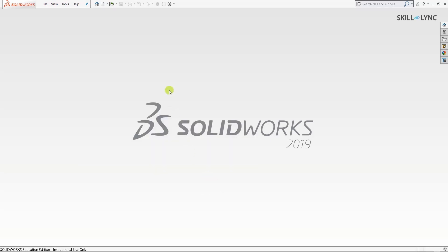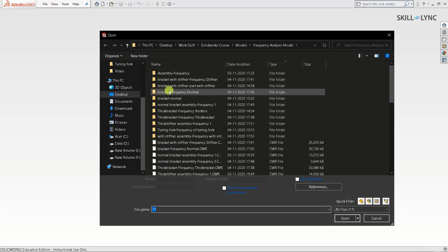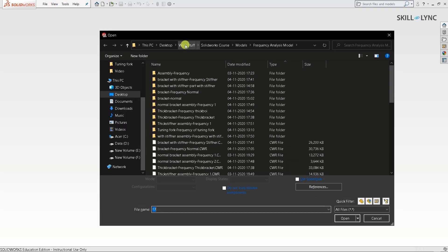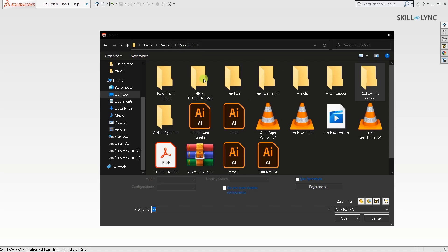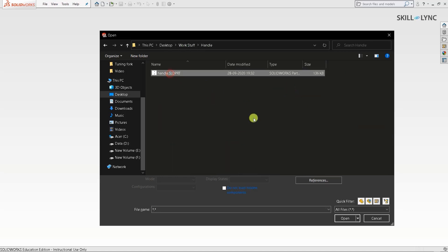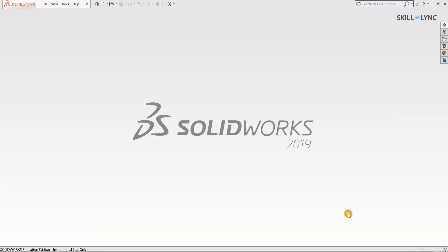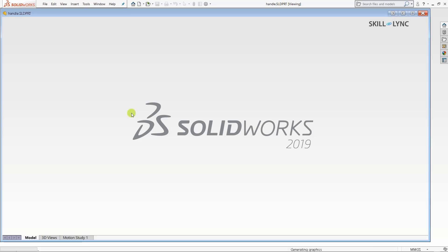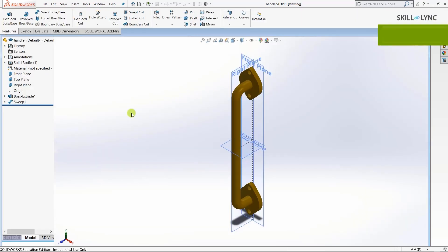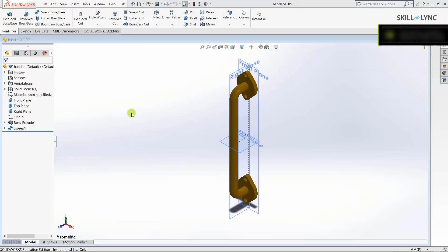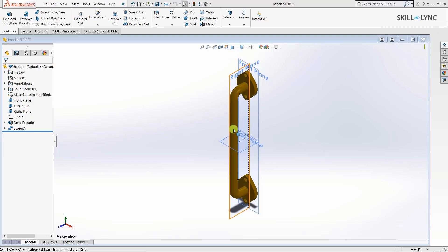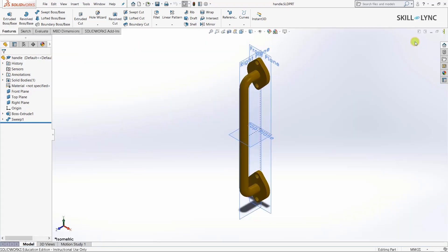I've already created a model for this video, so I'll directly open it. I'll press Ctrl+O, navigate to the model and press open. This will open the handle solid part that I've already made. Let me maximize this.